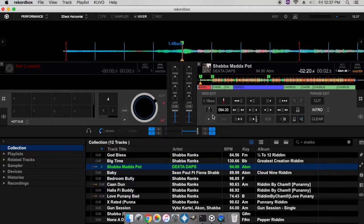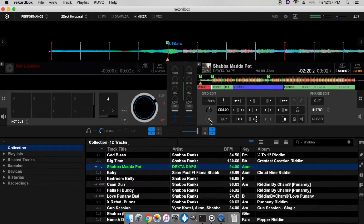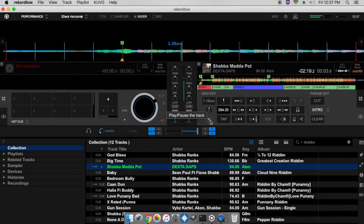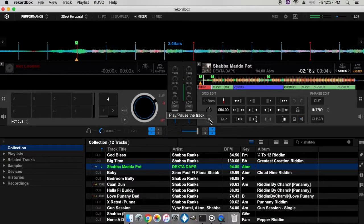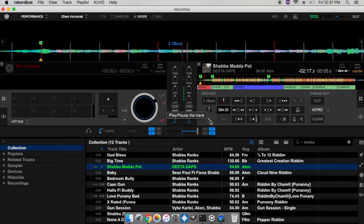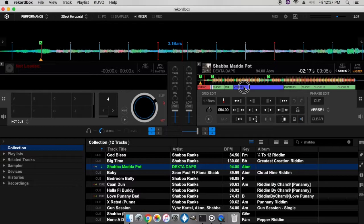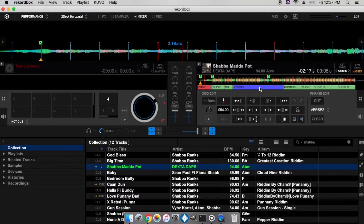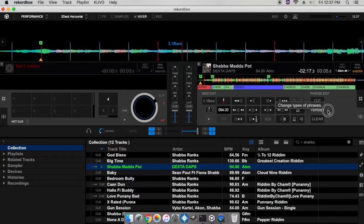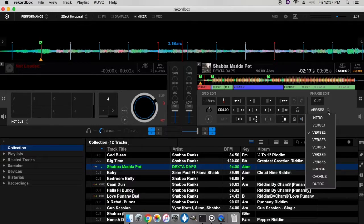It will actually lengthen your intro if that makes sense. If the automatic phrase mixing identifies this portion of the track as say a verse two, you can click on this portion, and if it's not verse two, say it was verse one, you can just go ahead and click the drop down.